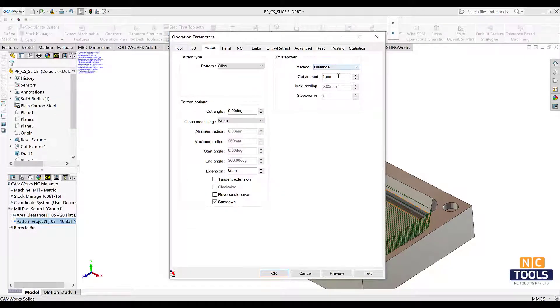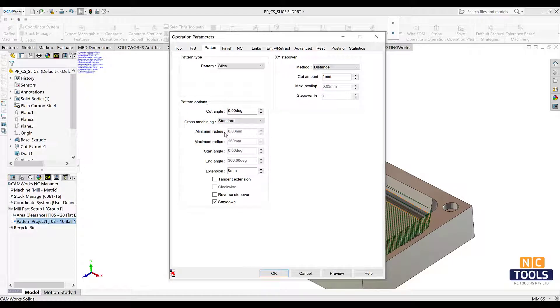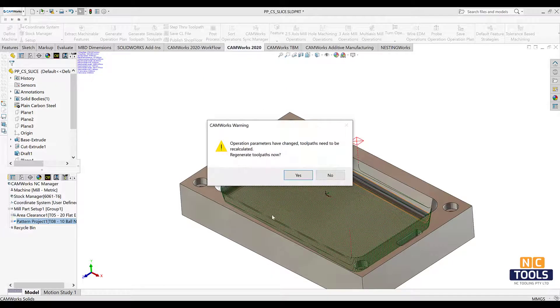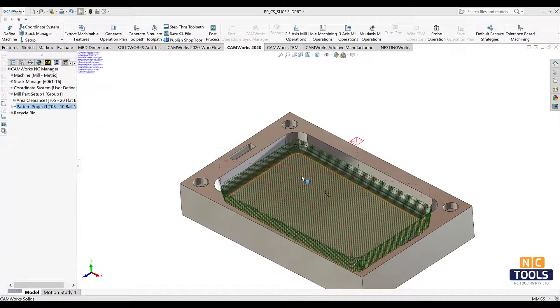To make the pattern tool path more perfect, change the cross machining option as standard. Now regenerate the tool path and simulate to see how the machining works.